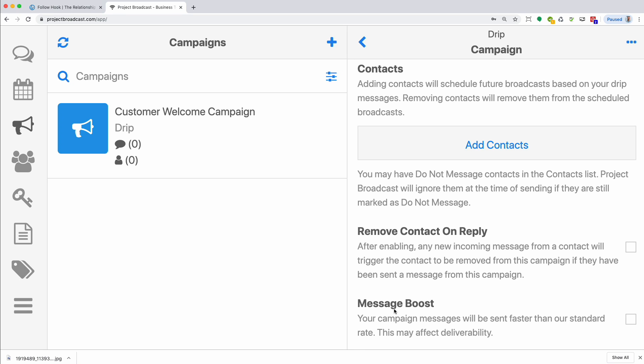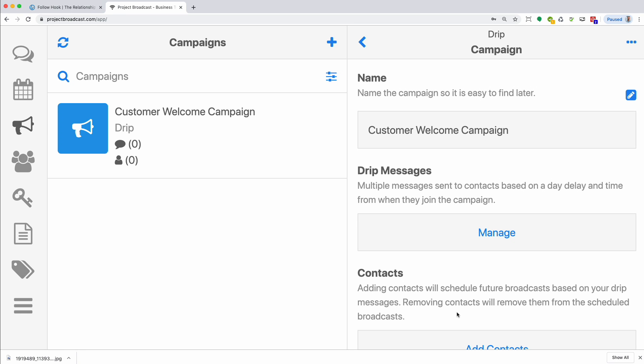And then message boost, we've talked about this already. Project broadcast can try and send the messages out a little faster, because as you know, they do a specific pause so that the messages are not marked as spam by any of the carriers. So normally, you don't want to use message boost because you want your messages to be delivered. So very simple.